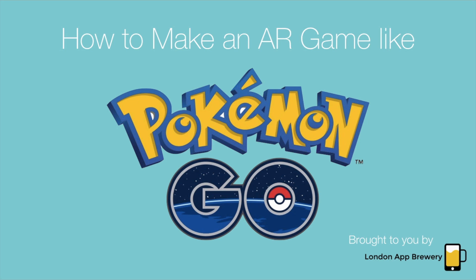Hi guys, this is Angela from the London App Brewery back with another episode. We're really sorry guys that we've not been so active on YouTube, and it's because we're running a Kickstarter to build the world's best online programming school, and it's been absolutely nuts.